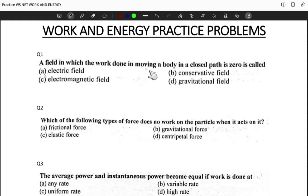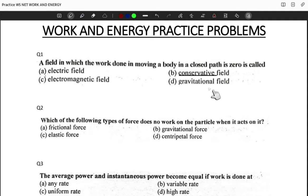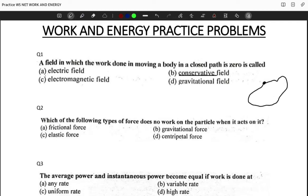We know that when the work done on a body in a closed path is zero, it is a conservative field. A conservative field is defined as one in which the work done on a body along a closed path is zero. Gravitational and electric fields are examples, but by definition the answer is a conservative field. In our lecture we drew a closed path where starting point A and ending point B are at the same position — if work done is zero, the field is conservative. The correct option for question one is B.